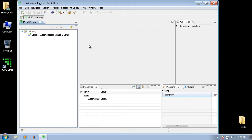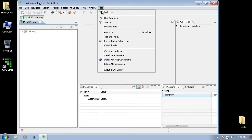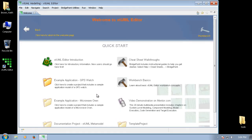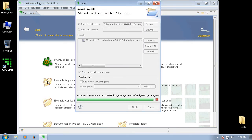xTUML Editor includes some sample projects. These are available via the Welcome page. So I select Help, and then Welcome, and this brings up the Welcome page. From here, I choose Quick Start, and then click the Example Application GPS Watch.